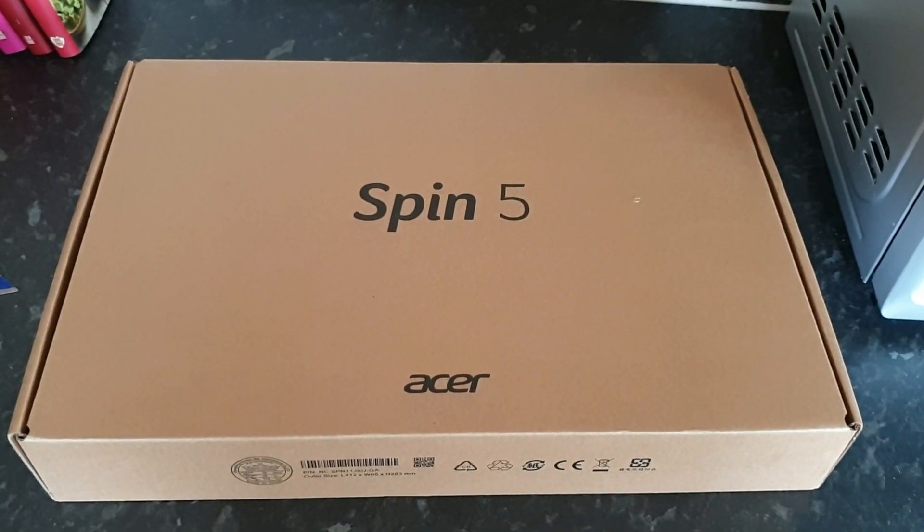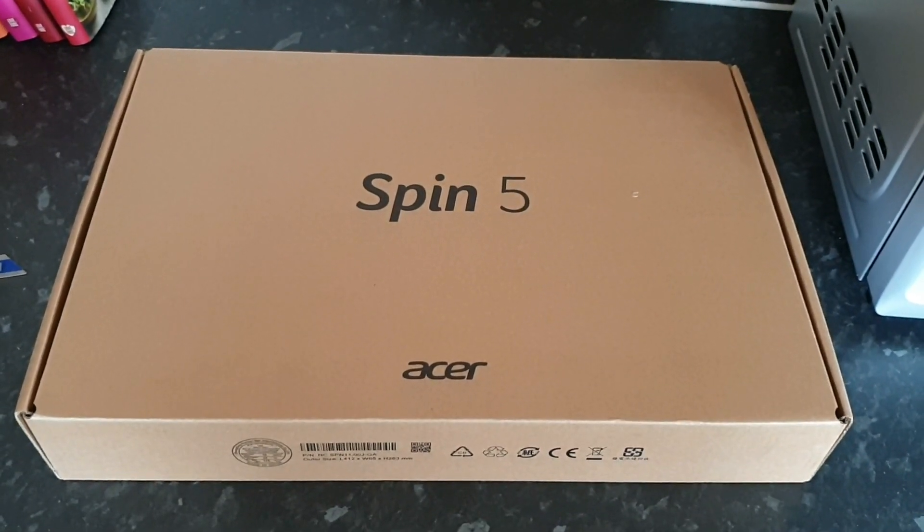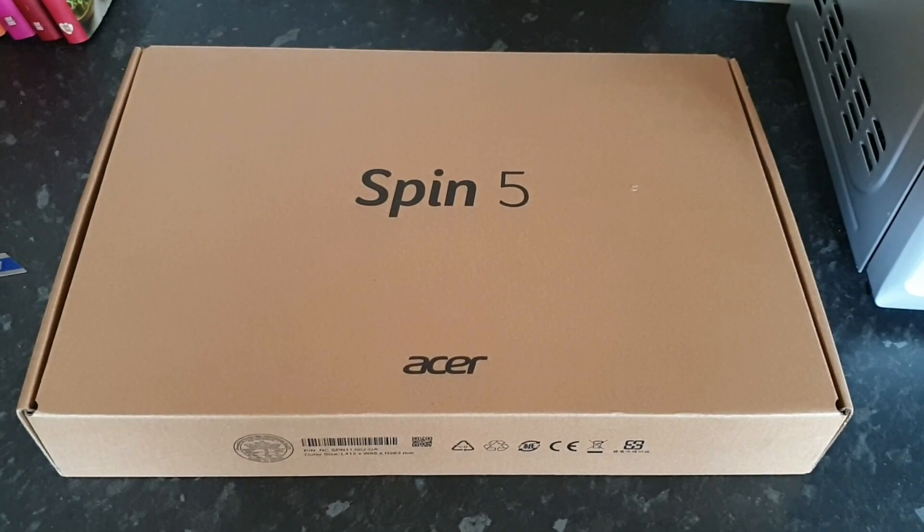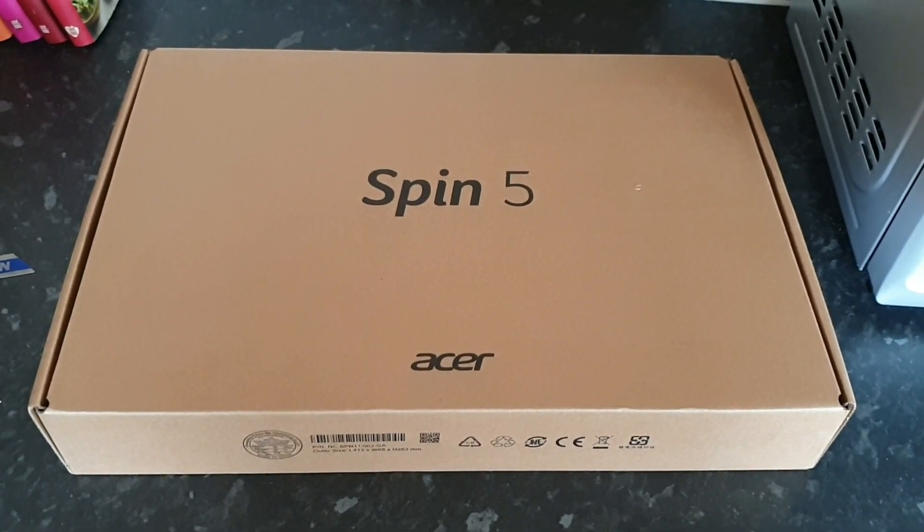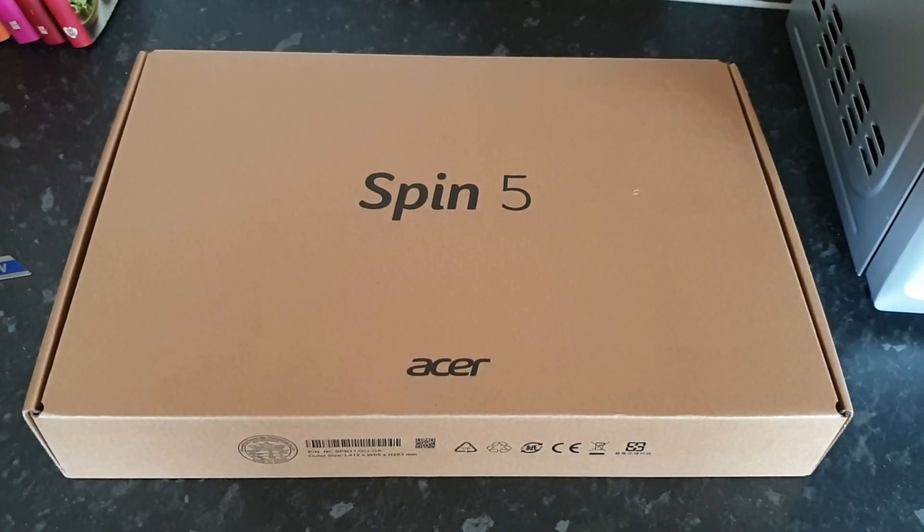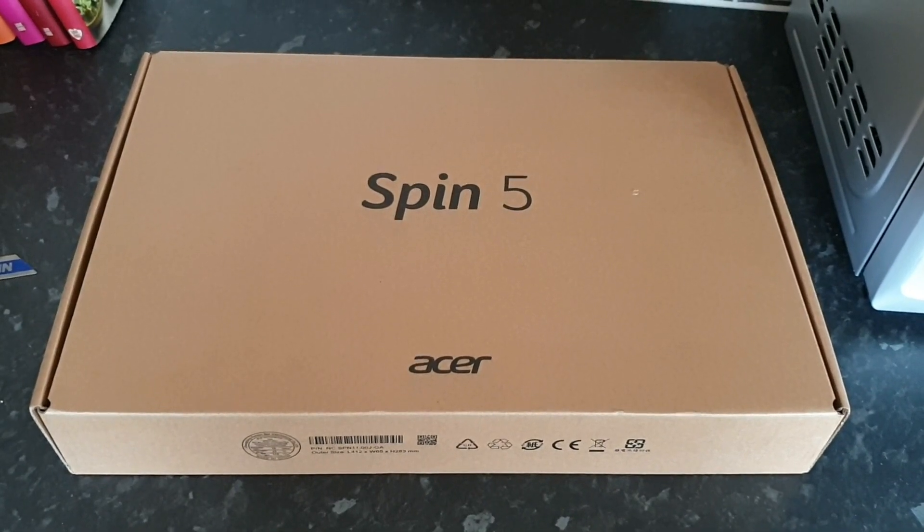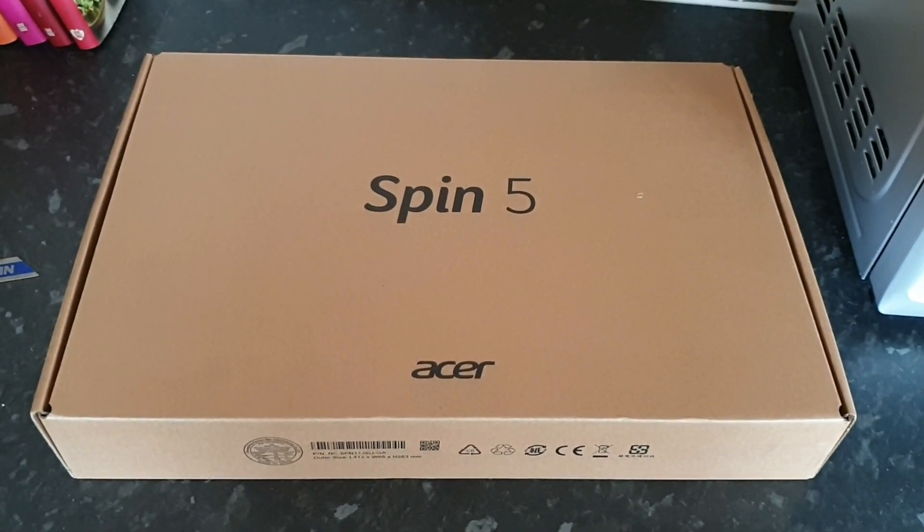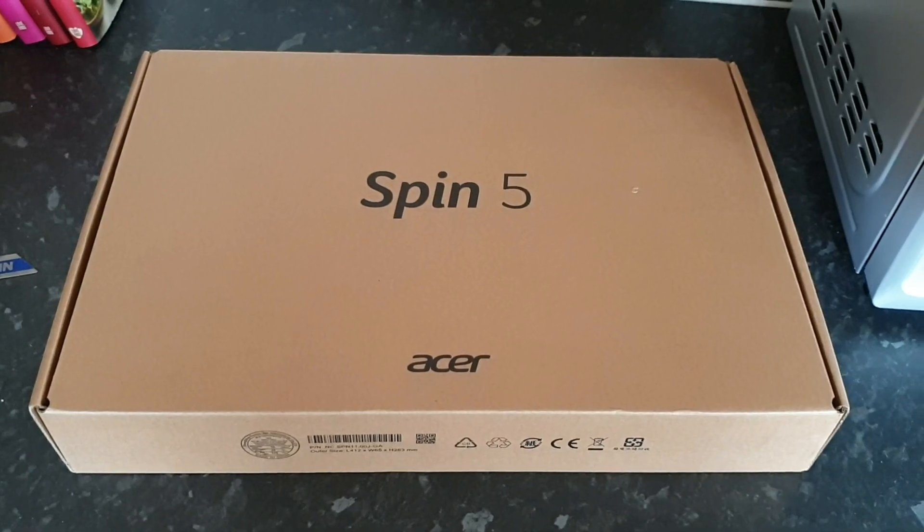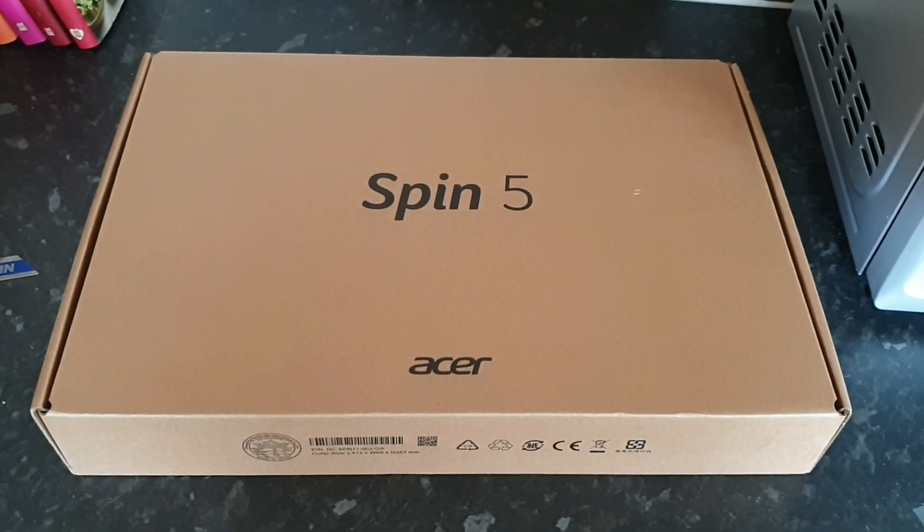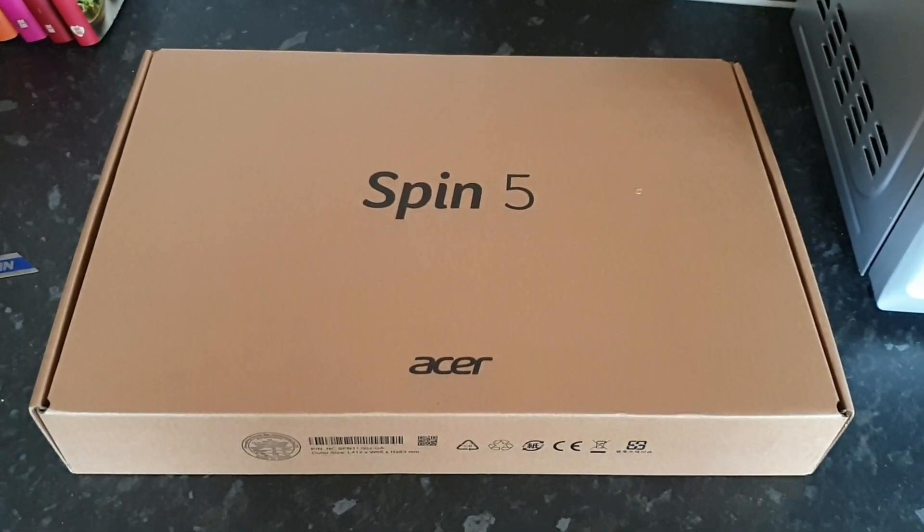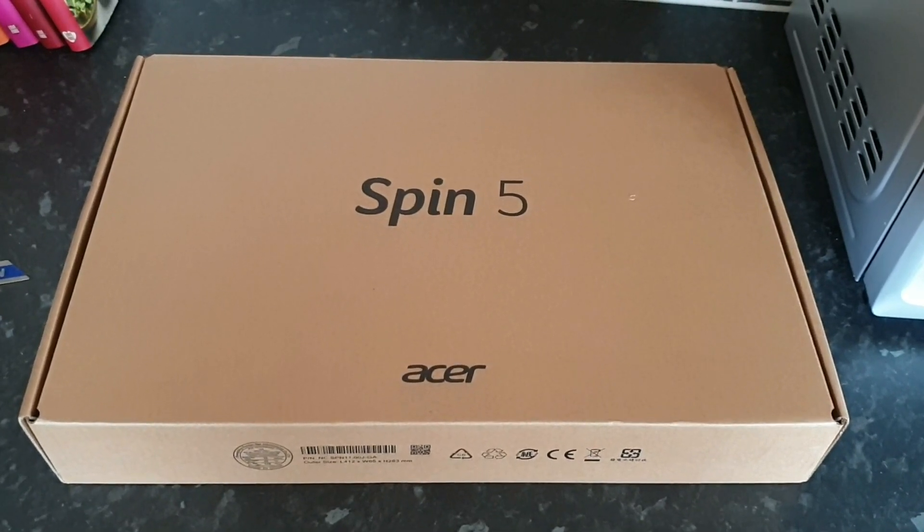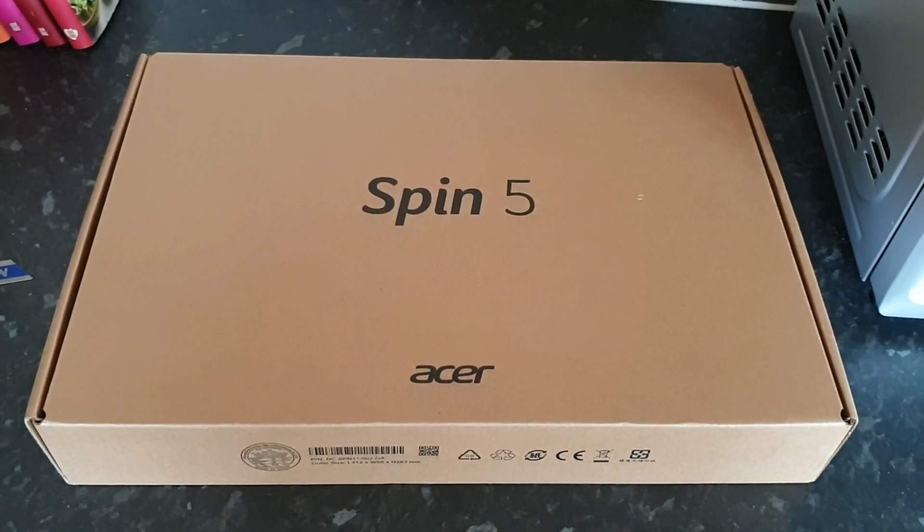Hello and welcome to my unboxing of the Acer Spin 5 2020 model. This is the new model with the 10th gen processors, 1440p display, Thunderbolt 3 support, Wi-Fi 6 support, and the new AES 2.0 support for the touch pen which this time is built into the tablet.